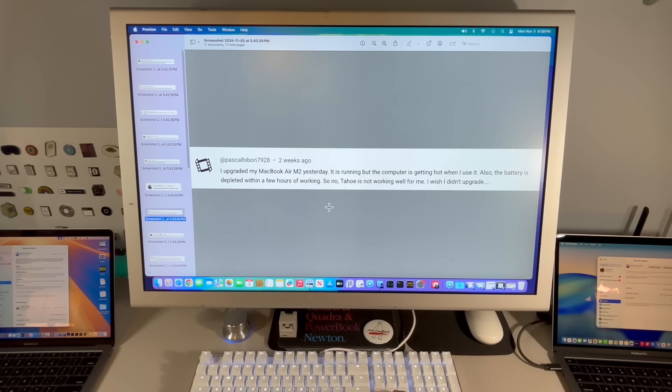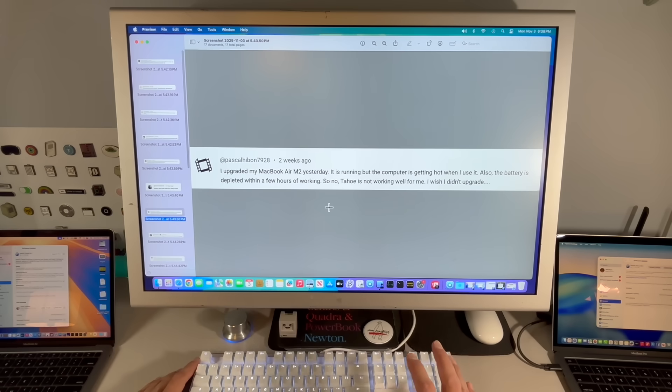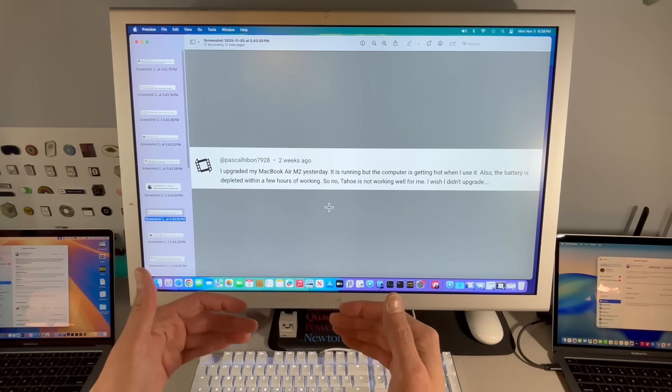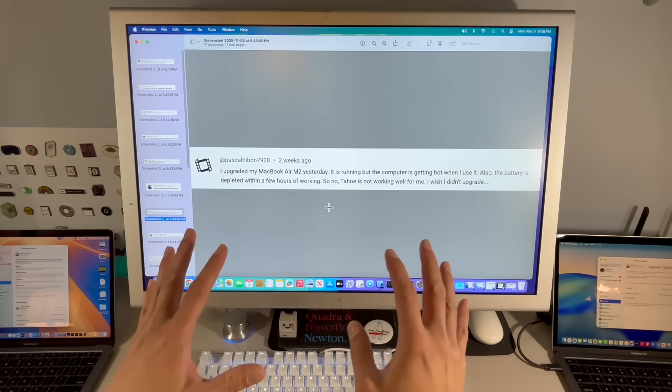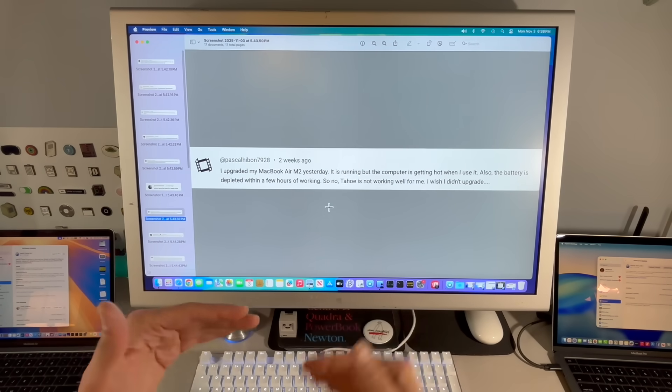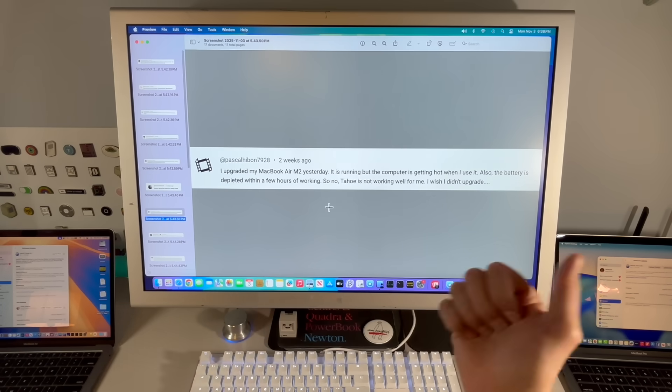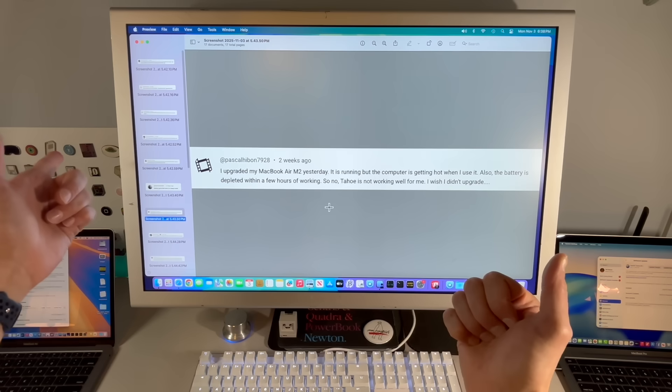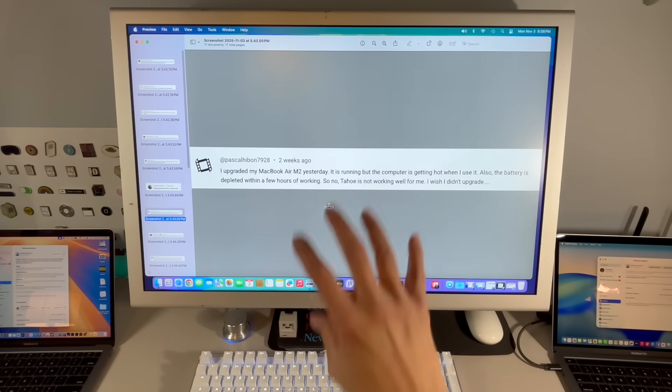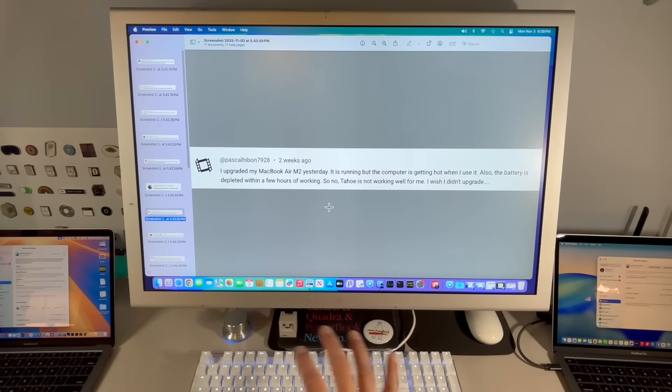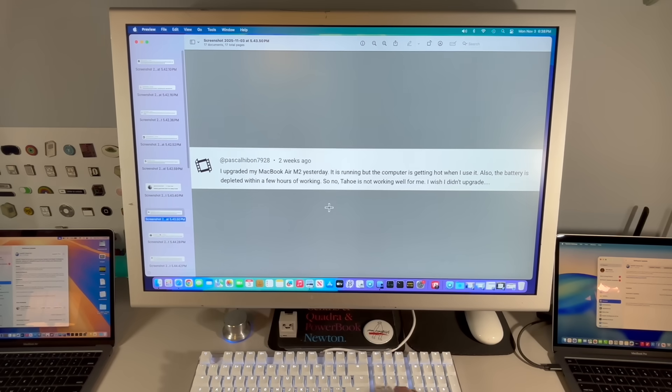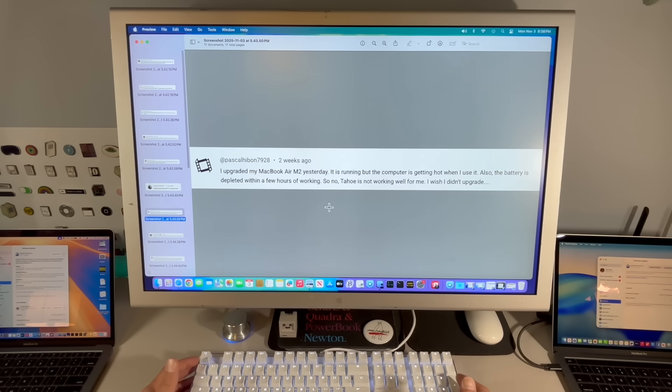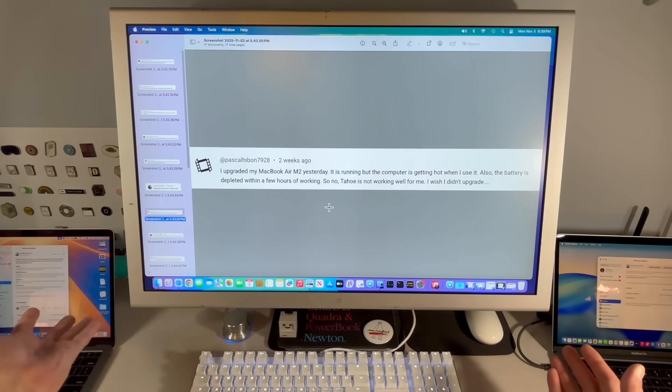Upgraded my MacBook Air M2 yesterday and the computer is getting hot when I use it. Also, the battery is depleted within a few hours of working. So no, Tahoe is not working with me. I wish I didn't upgrade. It's hard to deny all these people talking about this and the same things are happening. It's these same topics: the battery, the slowness. It's getting hot when I'm running it. This is an M2 MacBook Air. It's Apple Silicon. It doesn't have a fan, but it's not an Intel. Intels are supposed to get hot, not Apple Silicon.